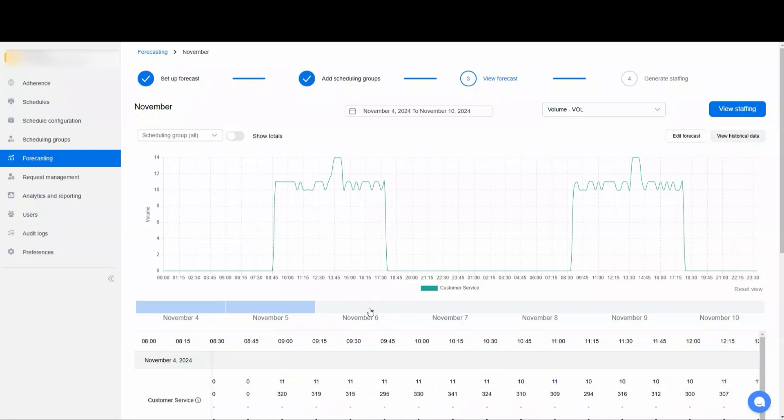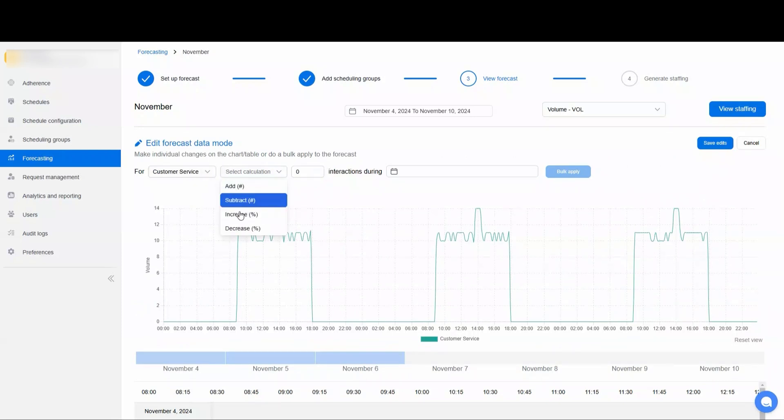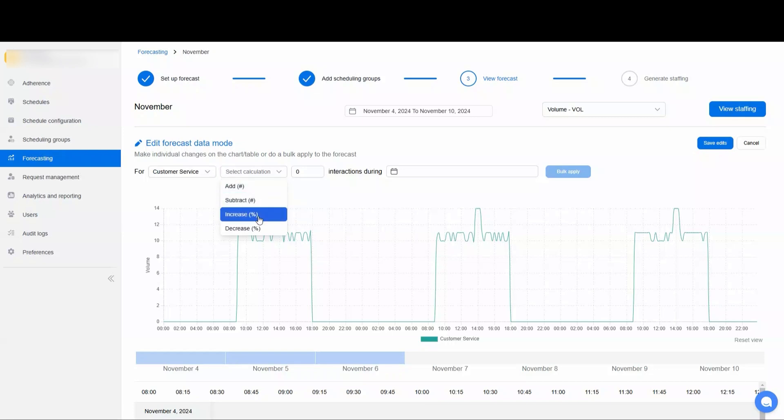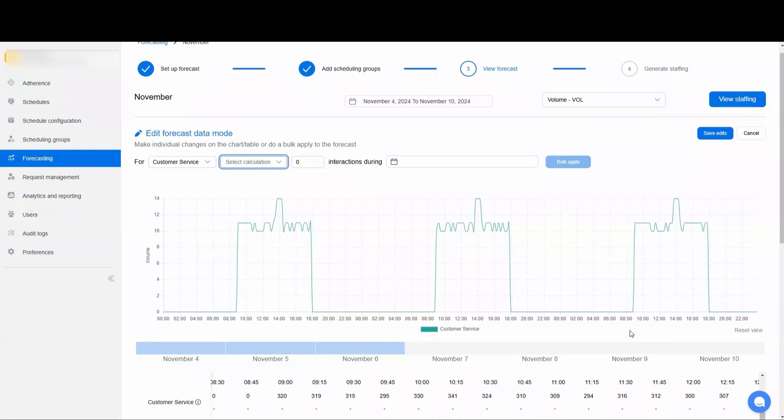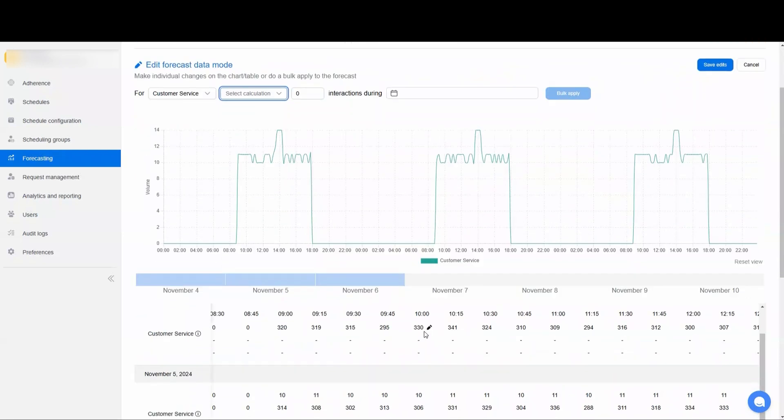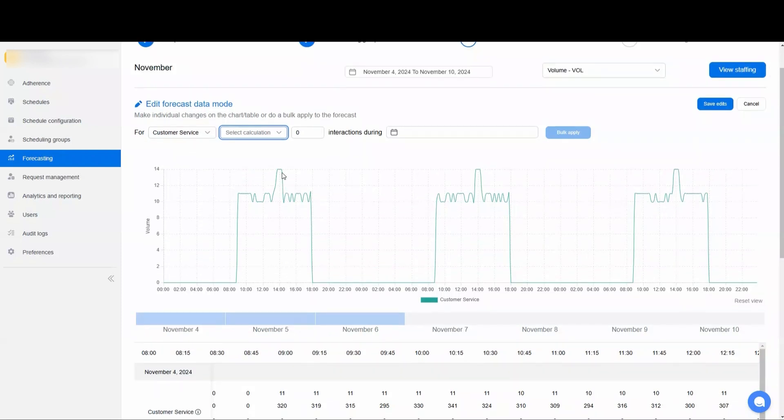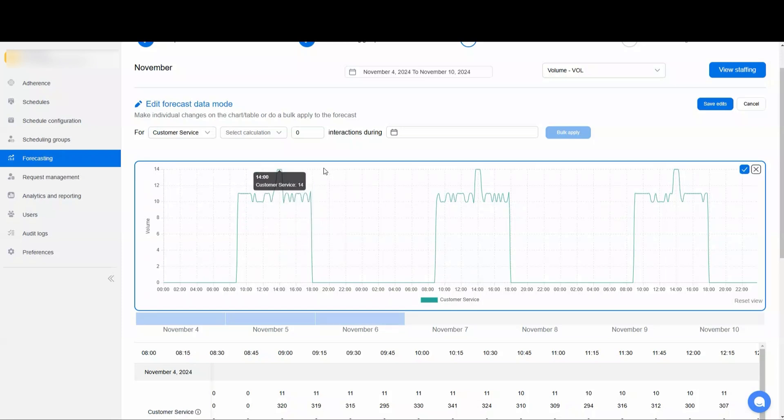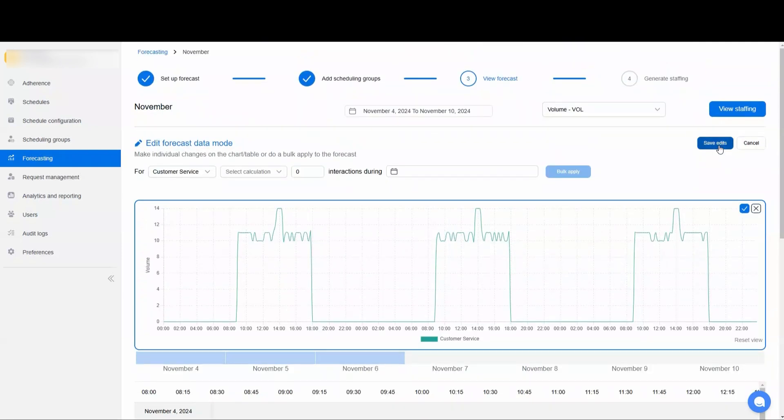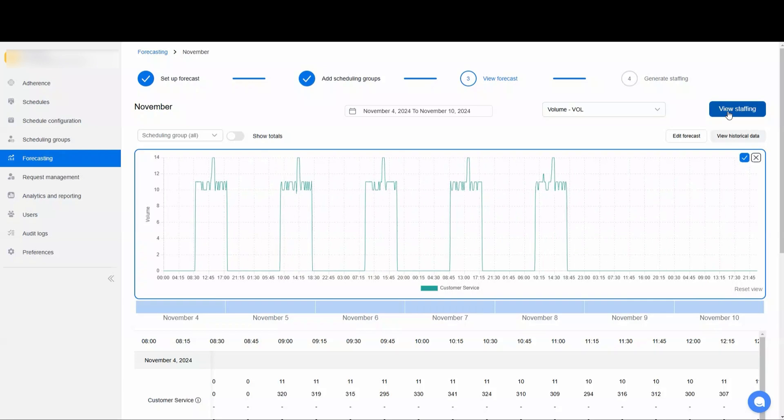If you need to edit this forecast for any reason, you can hit the Edit Forecast button here. You're able to do it in bulk here where you're adding a specific number of interactions or percentage, and you can also edit the table down here. So if you need to edit a specific section, you can edit the number of interactions or the handle time. You can also click on the chart itself and drag and drop a specific entry here. You can save the edits, you can view previous edits. In this case, we're just going to leave it as it was and move to the staffing recommendation.